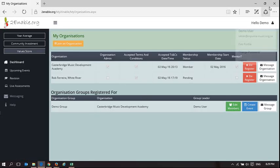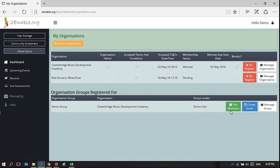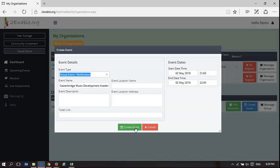This also shows how, as a group leader, you can edit who's in your group, message the group, and create an event for the group. If I create an event for this group, it's going to add it to the calendar. You can give it whatever group event name you want — I'll call it a test event. We're not selling tickets so there's no link to a ticket.